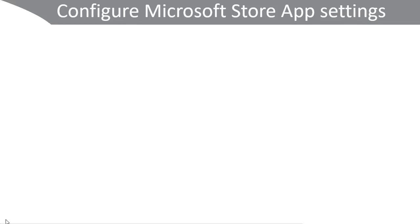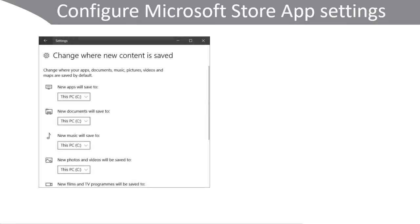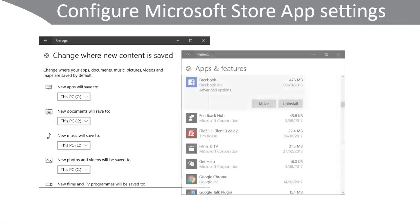You can also configure Microsoft Store app settings through the settings app. By default new apps will save to the C drive, but you can specify that behavior by specifying an alternate location. For particular apps you can also move their location. You can see here an app, Facebook, is installed and I've got the option to move or ultimately to uninstall the app.